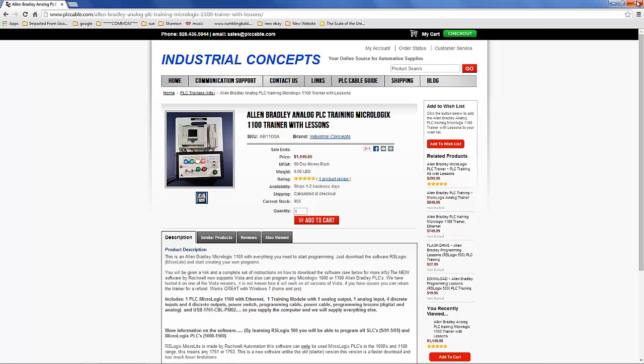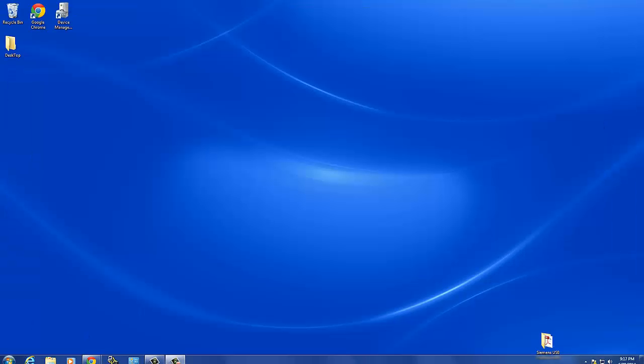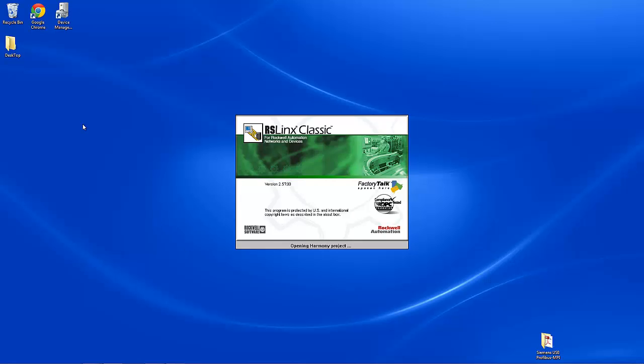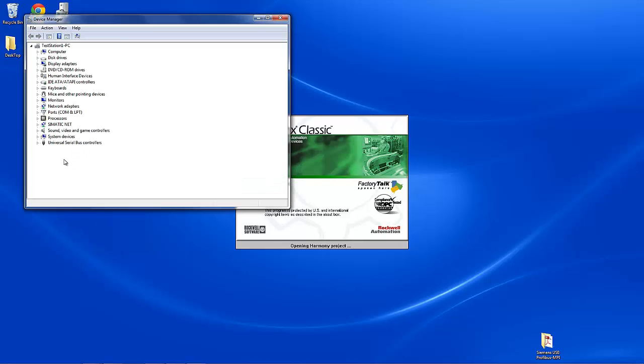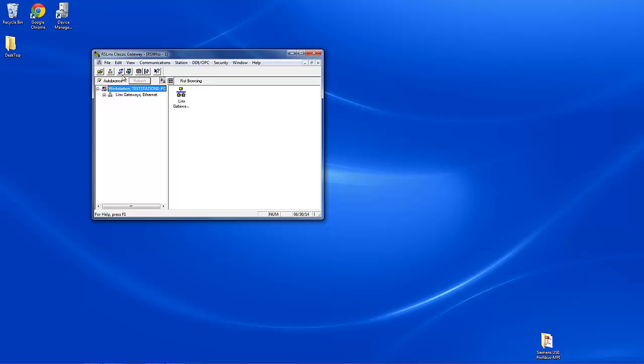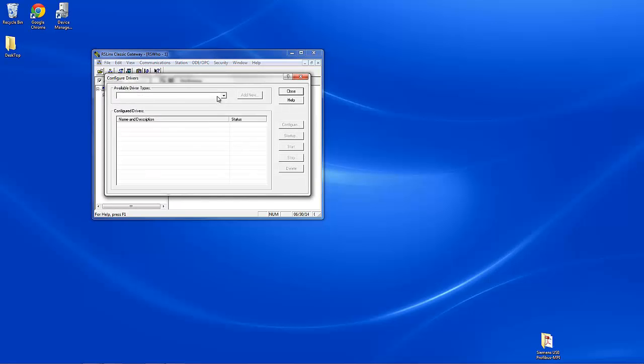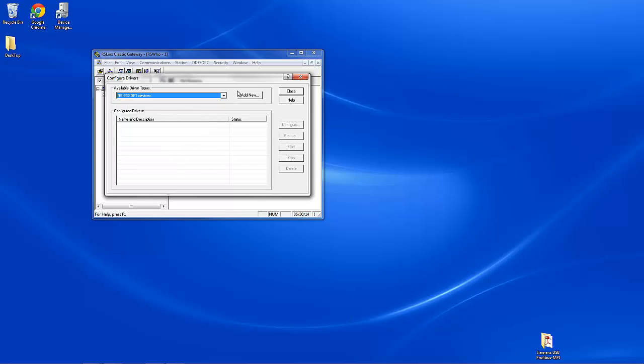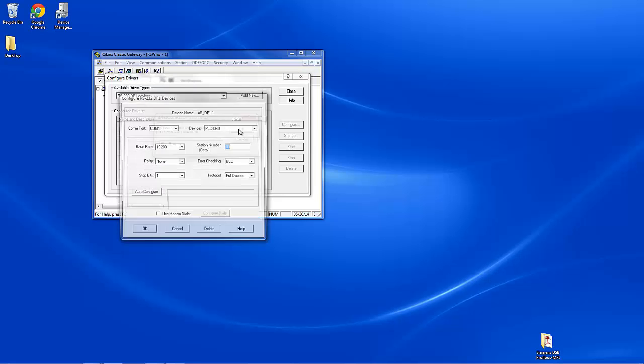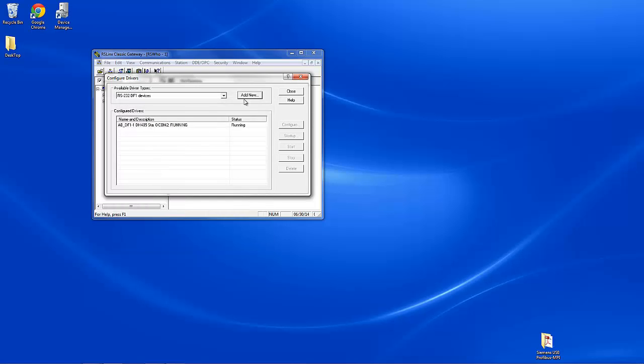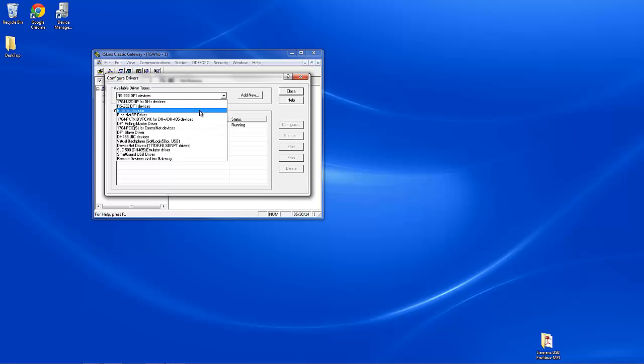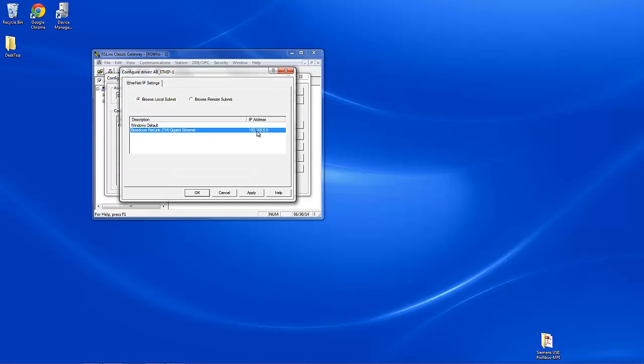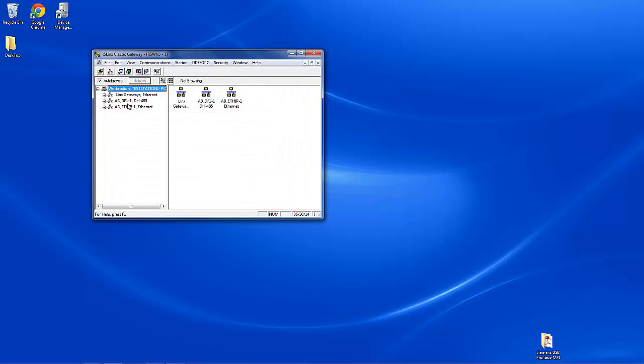The first thing we're going to do is open up RSLinx. I already have the cable plugged in, which is on COM2. You can see all this through our other tutorials if you need more information. I'm just going to run through real quick on the configuration. It becomes successful. At this time we're also going to add the Ethernet IP because we're going to be doing that as well. And then these are our two drivers.